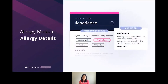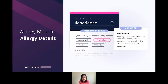First and foremost, we provide concise yet detailed drug allergy information, including presentation details, or what you can think of as a set of symptoms related to the allergic reaction. In this example, we can see that one of the ways an allergic reaction to iloperidone can present itself is angioedema, or a swelling in the body.